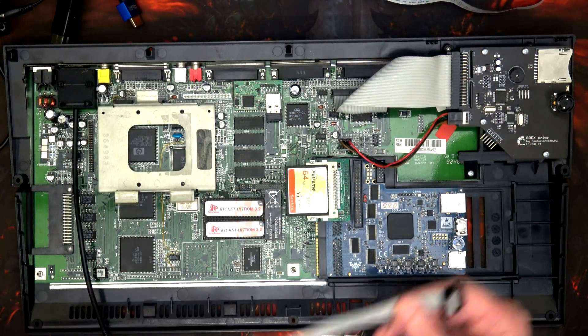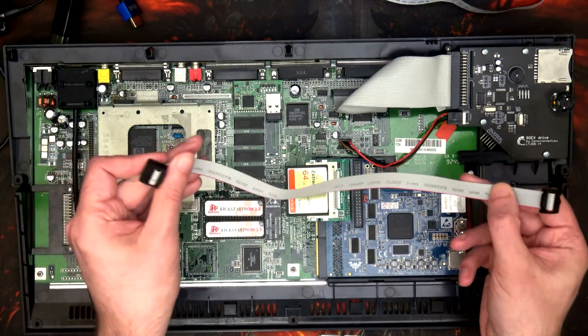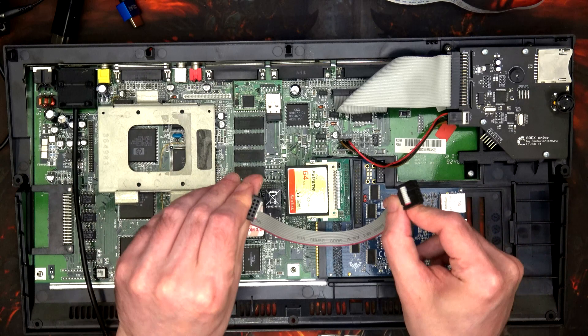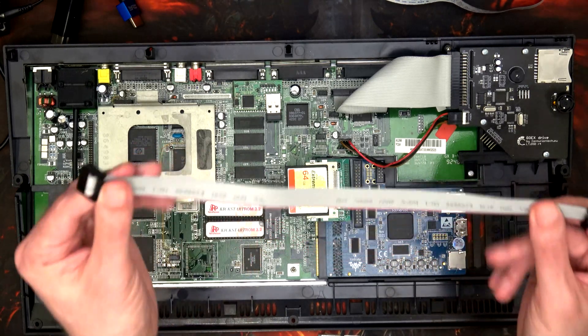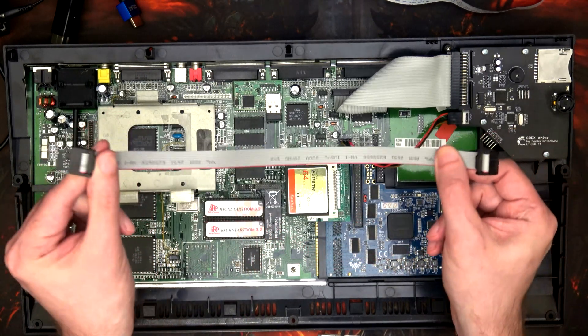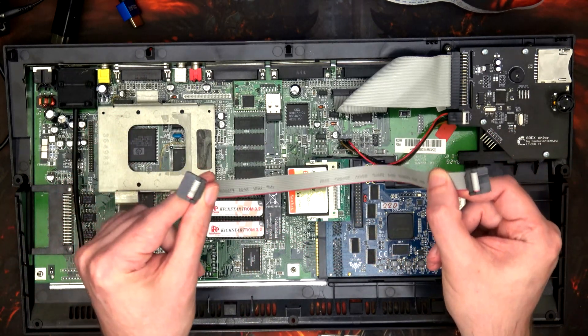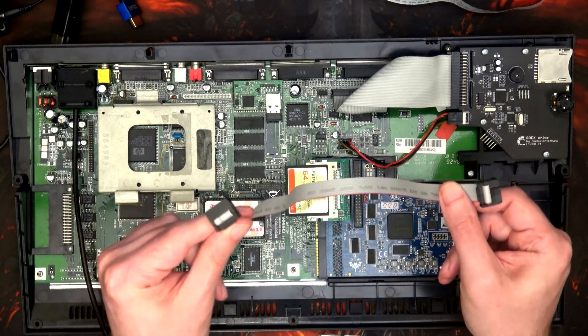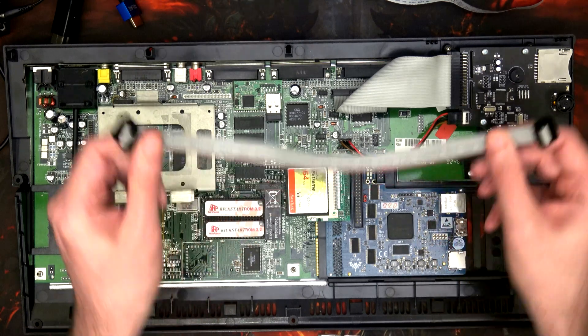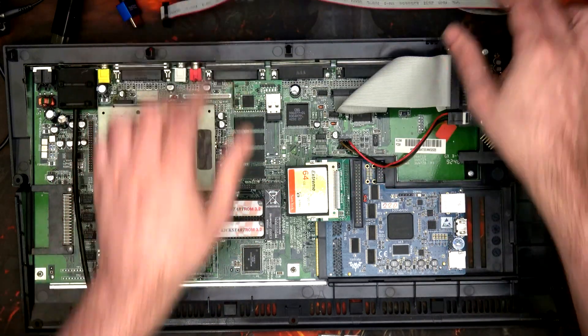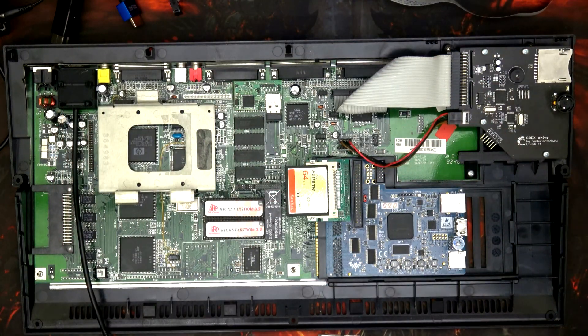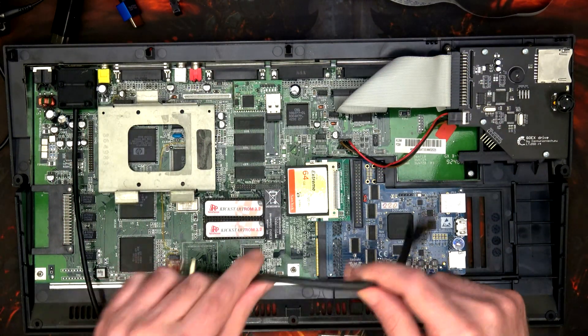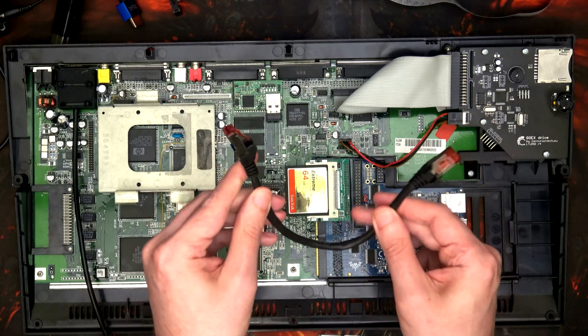I've also got the little cable that you need for USB. I do want to talk about that one in a little bit more depth because that one you've got to be careful with.